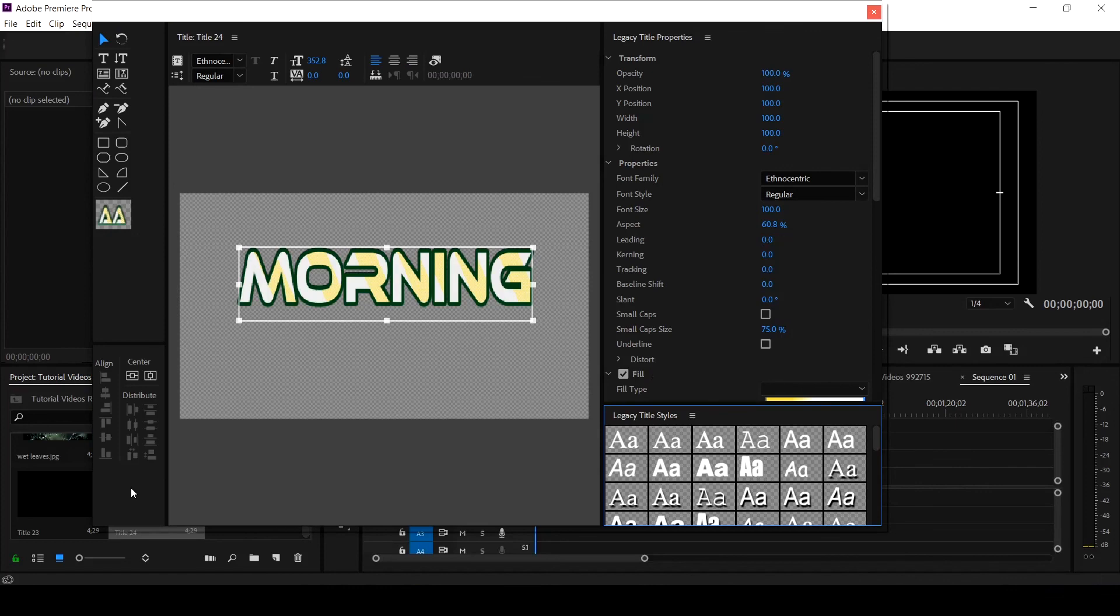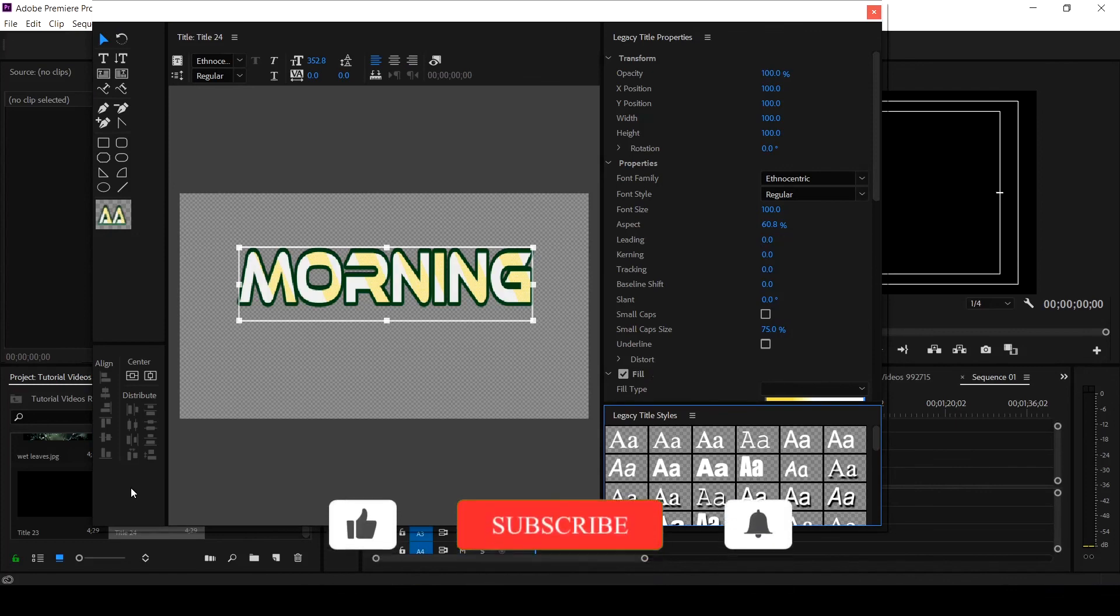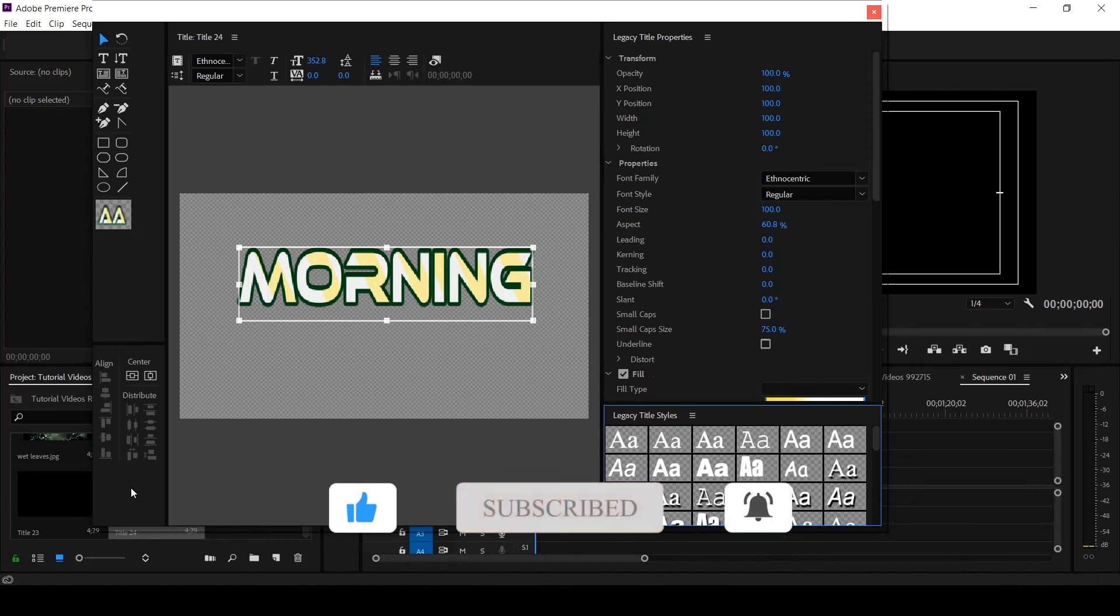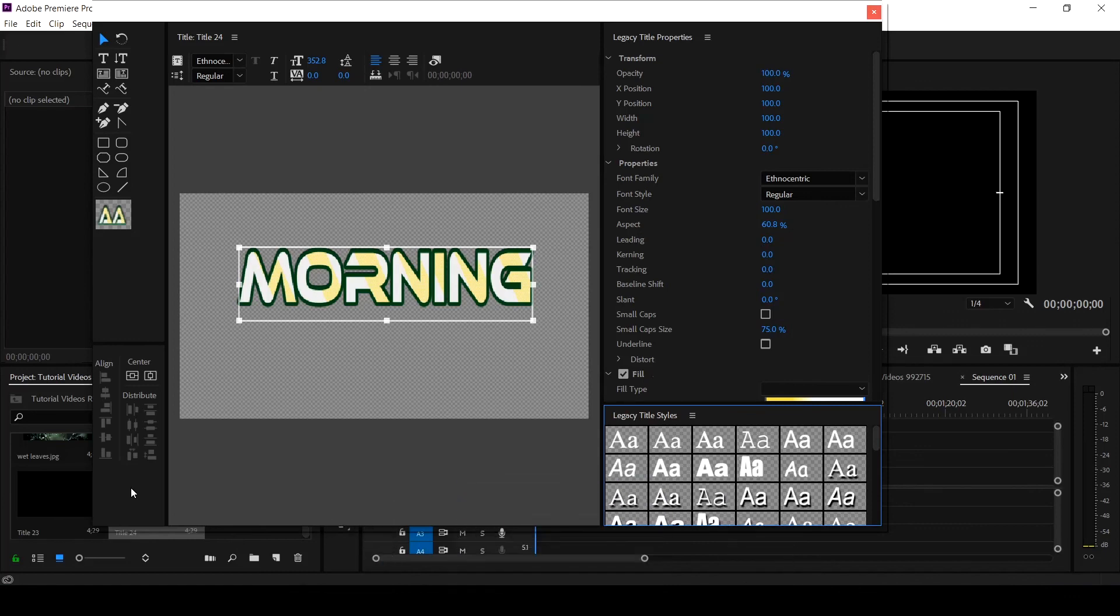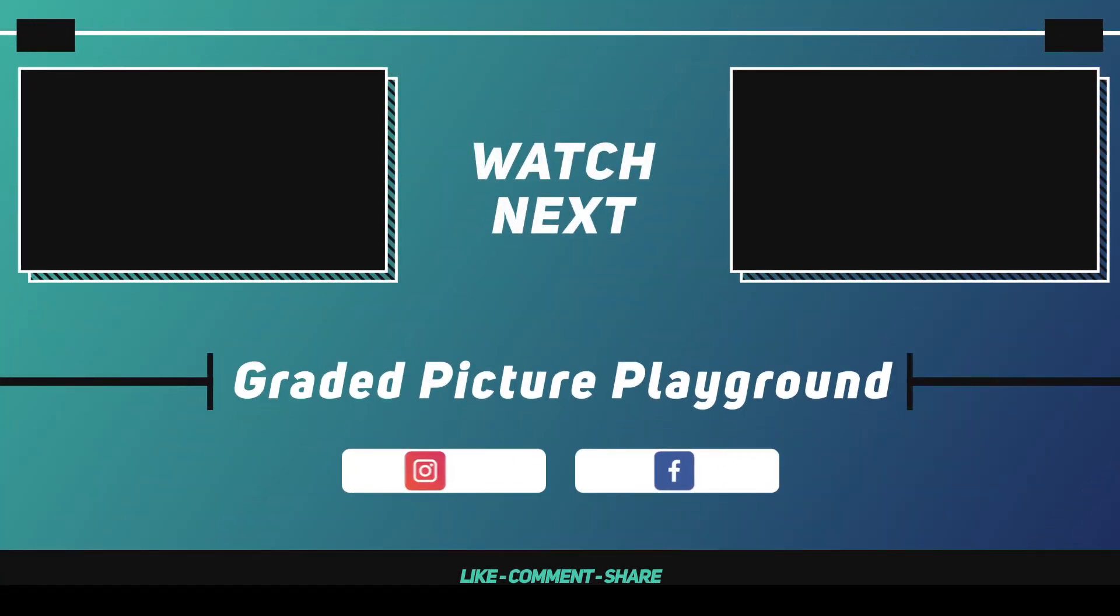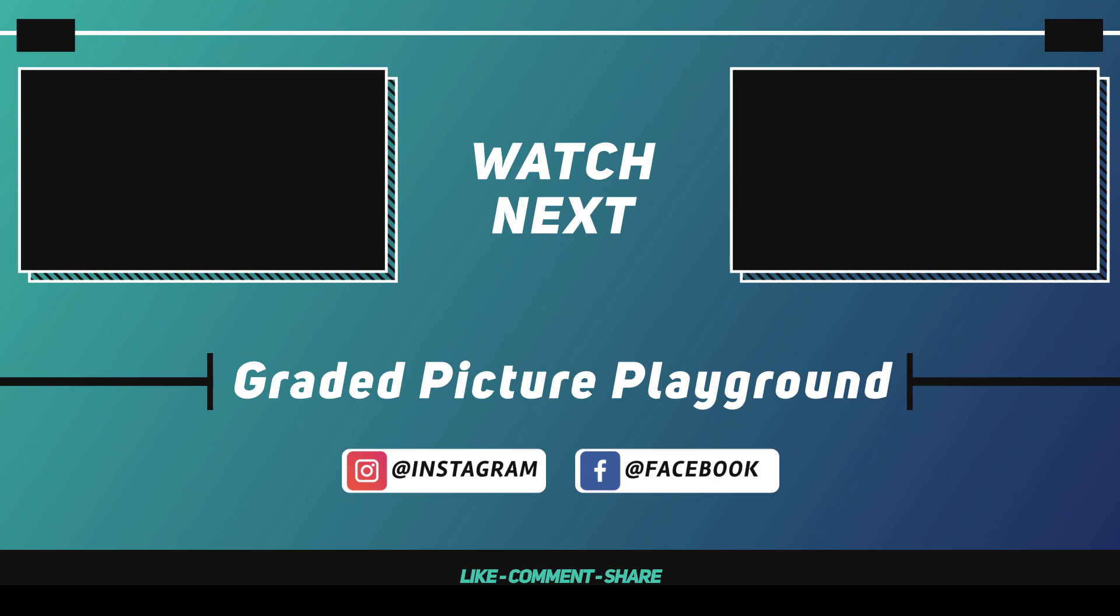If you like the tutorial, give it a thumbs up and share with your friend and encourage them to subscribe to our channel by clicking on the subscribe button and hitting on the notification bell to get notified when new video is uploaded. Once again, I am Valentine Osse. See you in our next tutorial.